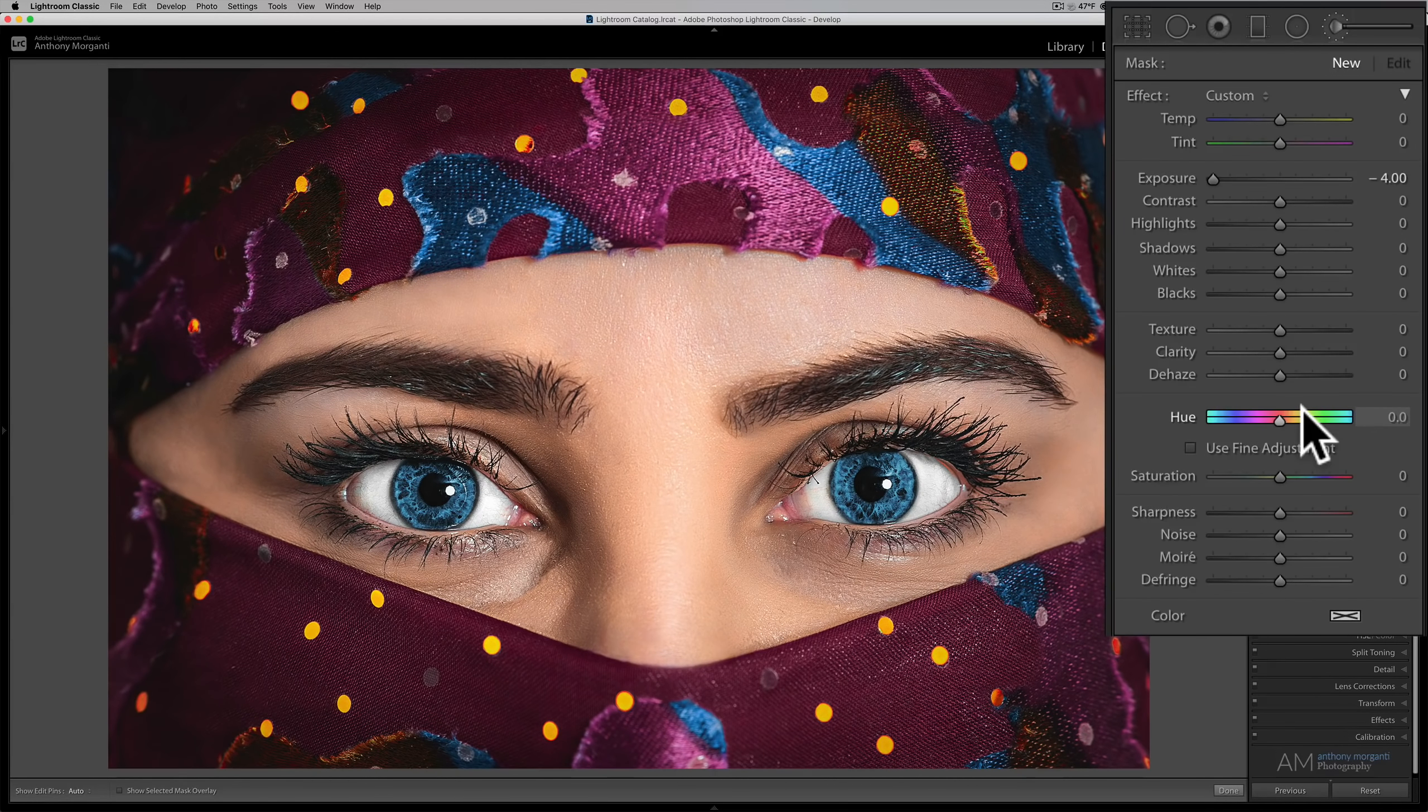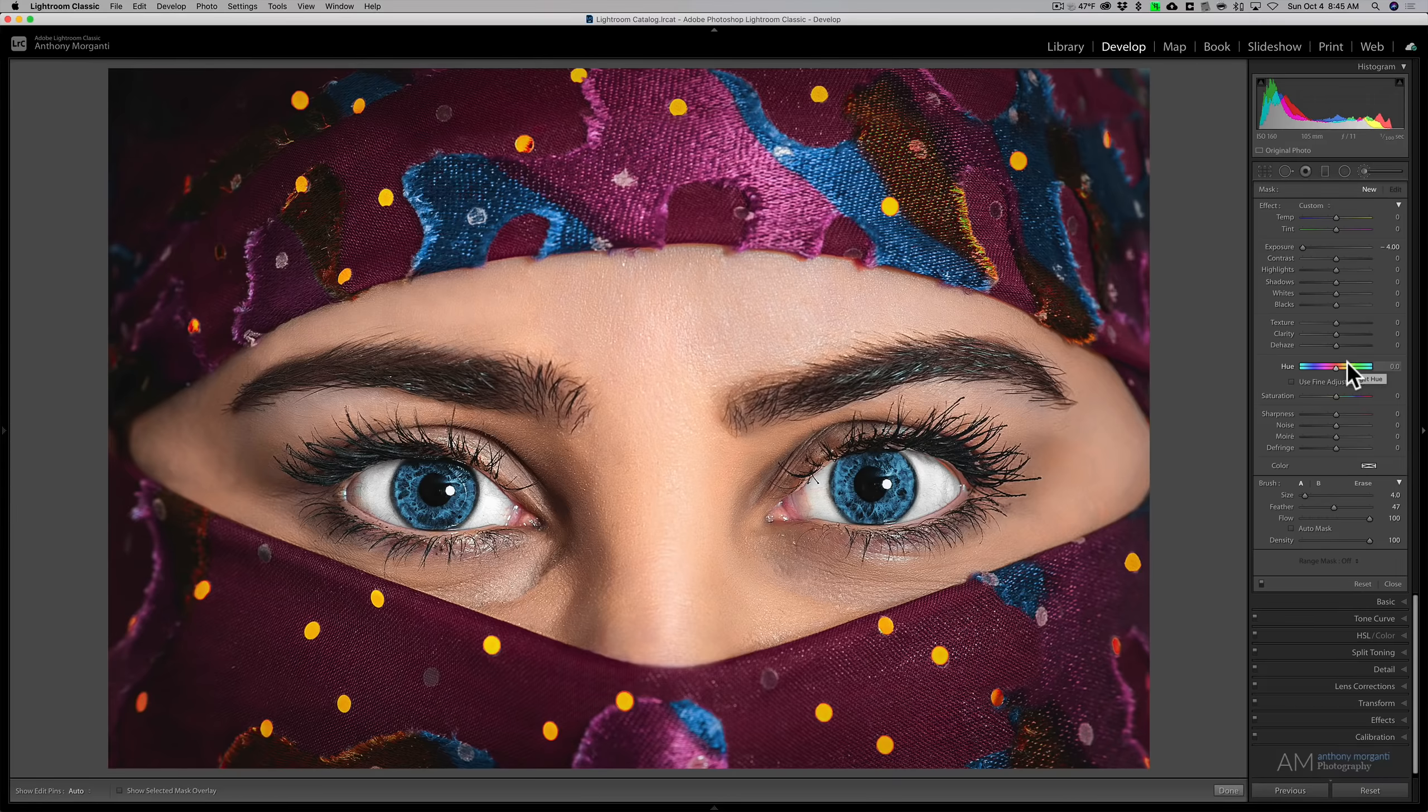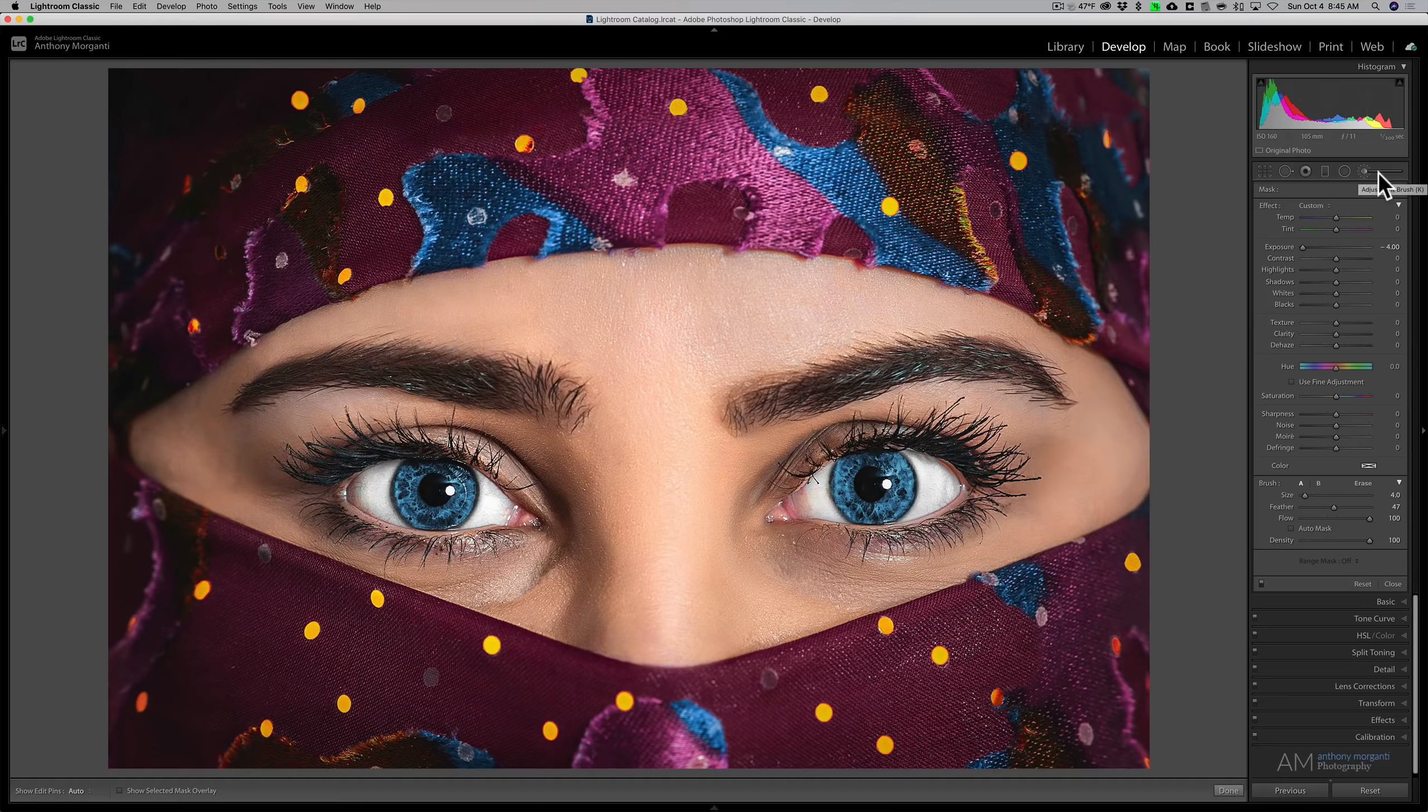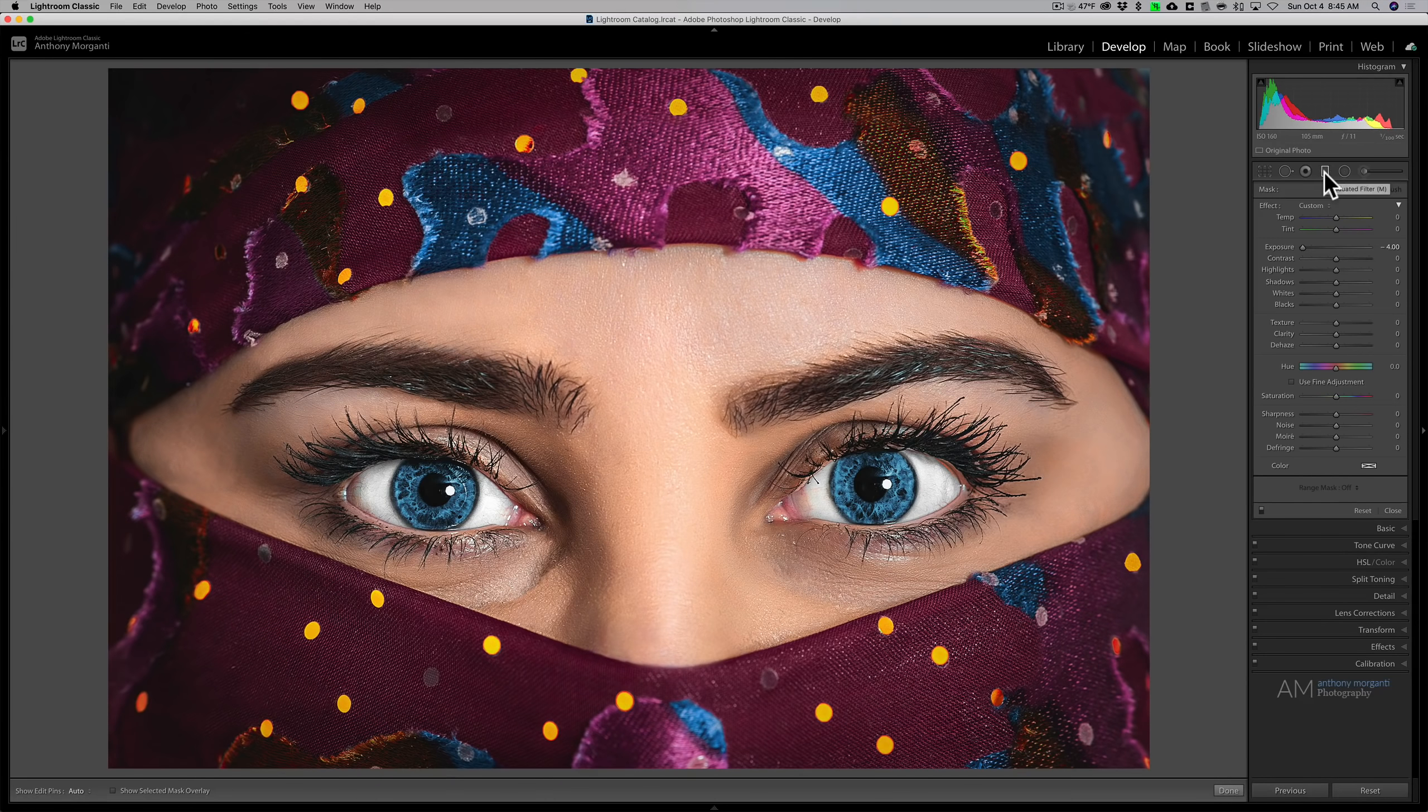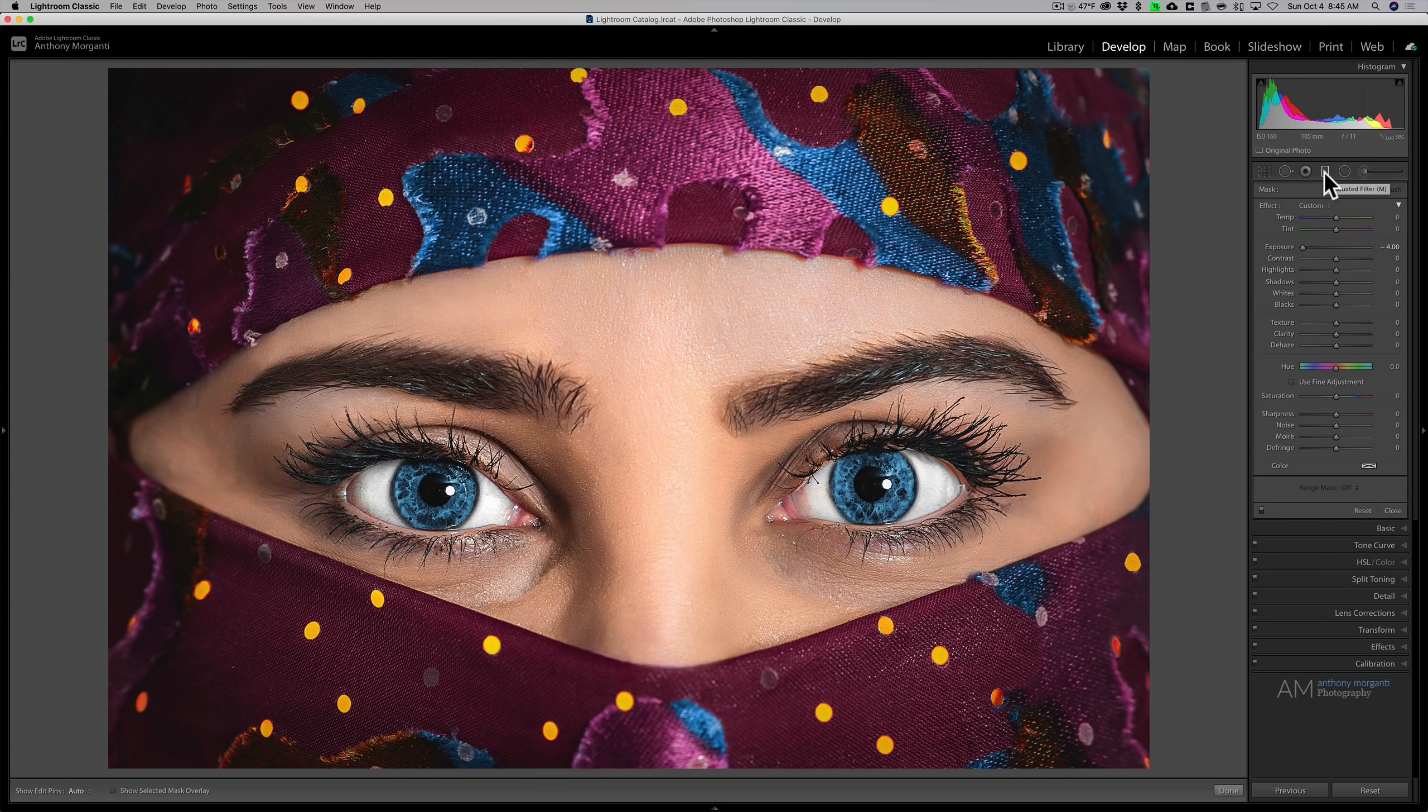Now, when this new version of Lightroom Classic came out, I did a video and demonstrated how to use the hue adjustment using the adjustment brush. But this hue adjustment is also in the radial filter and the graduated filter. And in this video, I'm going to demonstrate how you could use this hue adjustment in those other local adjustments as well.